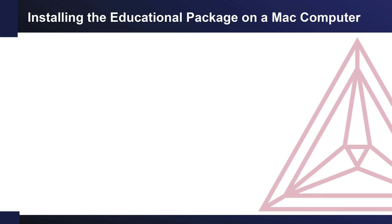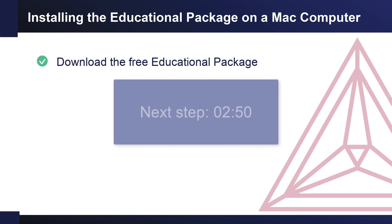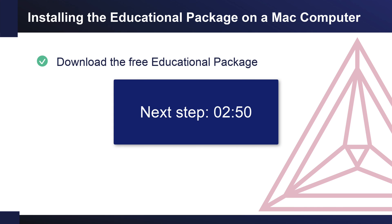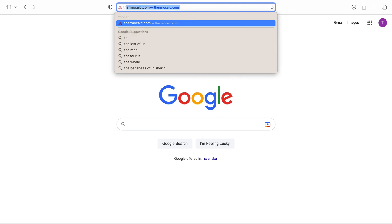You are now ready to install the free educational version of Thermo-Calc. If you have already downloaded the software, skip ahead to the next section.